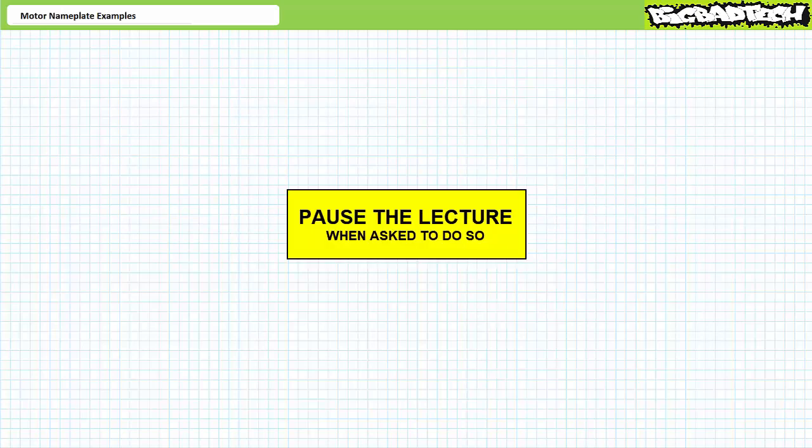Interpreting electrical and mechanical data on a motor nameplate necessitates active participation on your part. As such, I'm asking you to please pause the lecture when asked to do so and attempt the example problems on your own. If your answers don't match those illustrated, feel free to rewind the lecture and correct any mistakes you may have made.